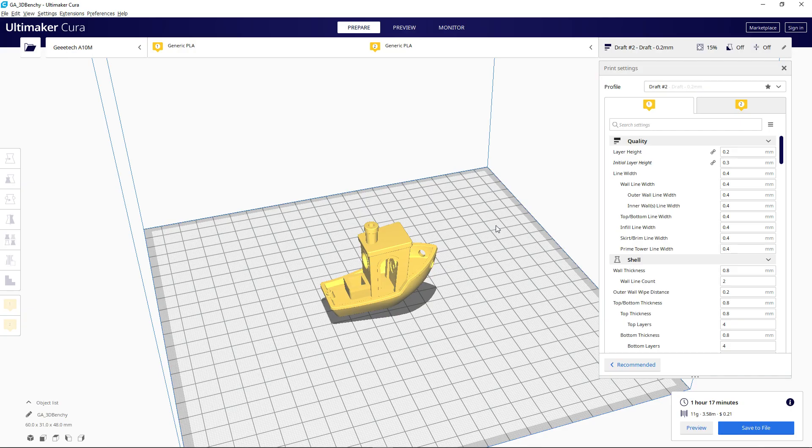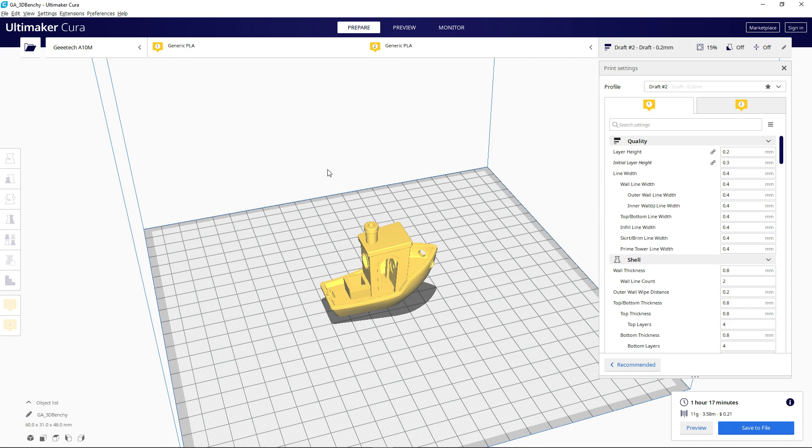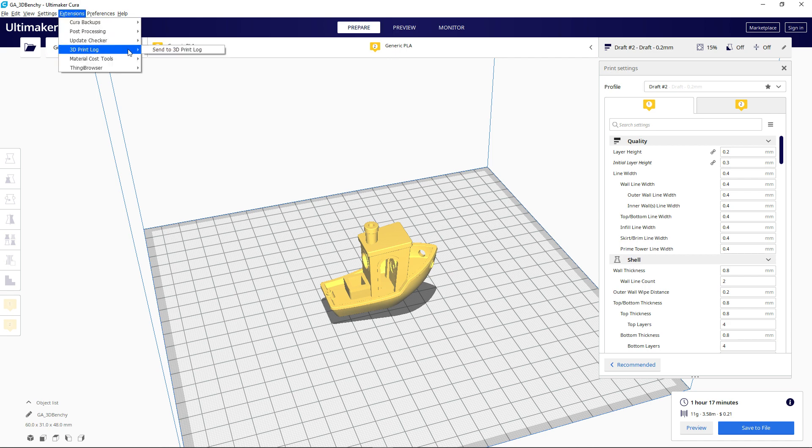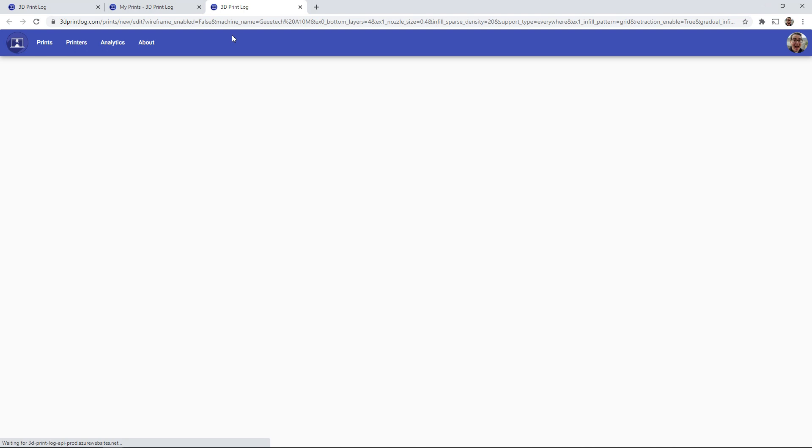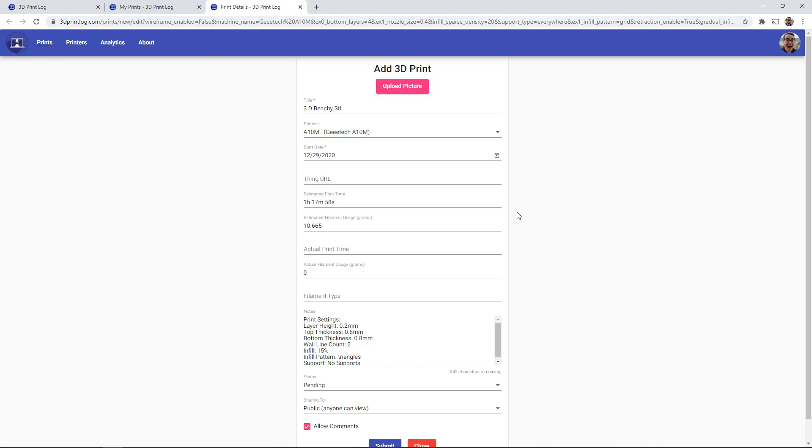The 3dprintlog plugin also adds a menu option under extensions for 3dprintlog where you can also open up the webpage with 3dprintlog directly from here. So you can click that and you can see that I'm directly sent to the page to add a new 3D print.